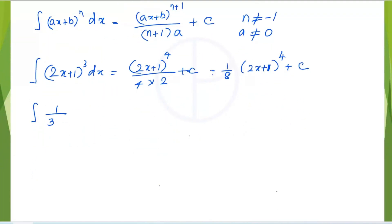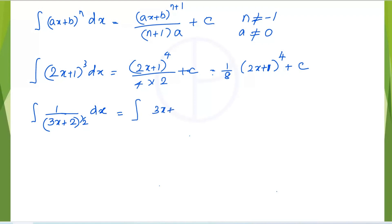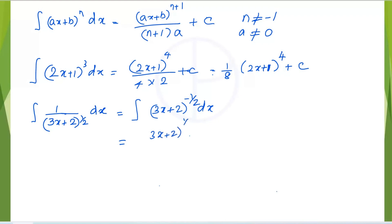Next: the integral of 1 over the square root of (3x + 2) dx. This can be rewritten as the integral of (3x + 2)^(−1/2) dx. Increase the power by 1: negative 1/2 plus 1 gives positive 1/2, so we get (3x + 2)^(1/2) divided by the new power 1/2.